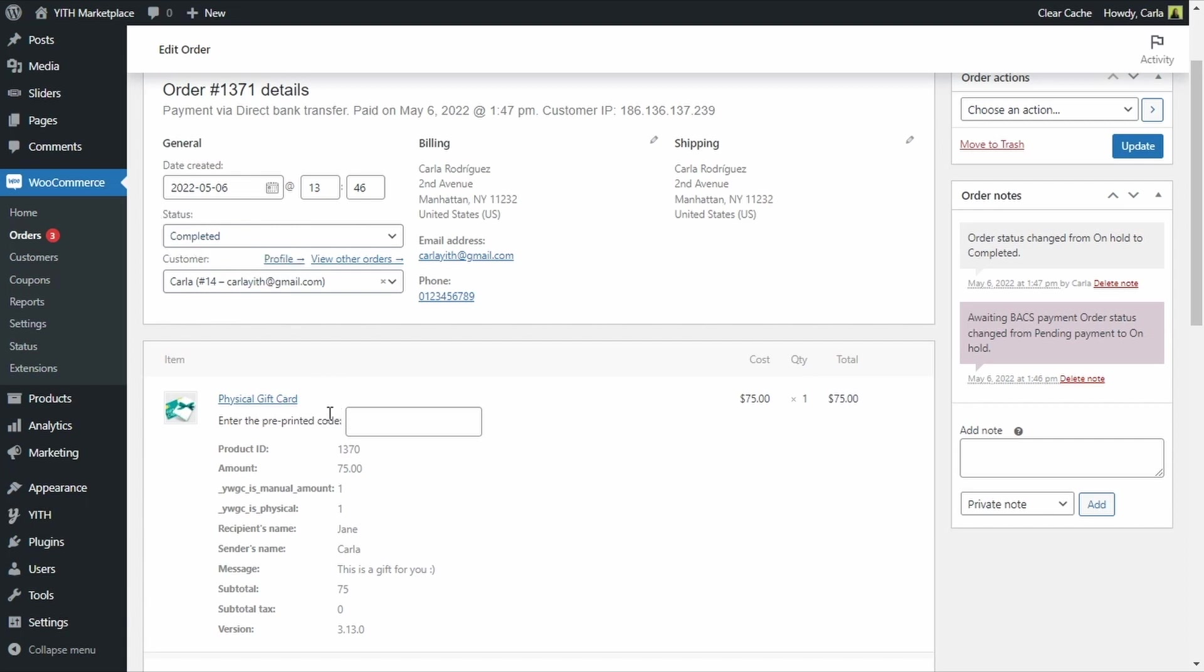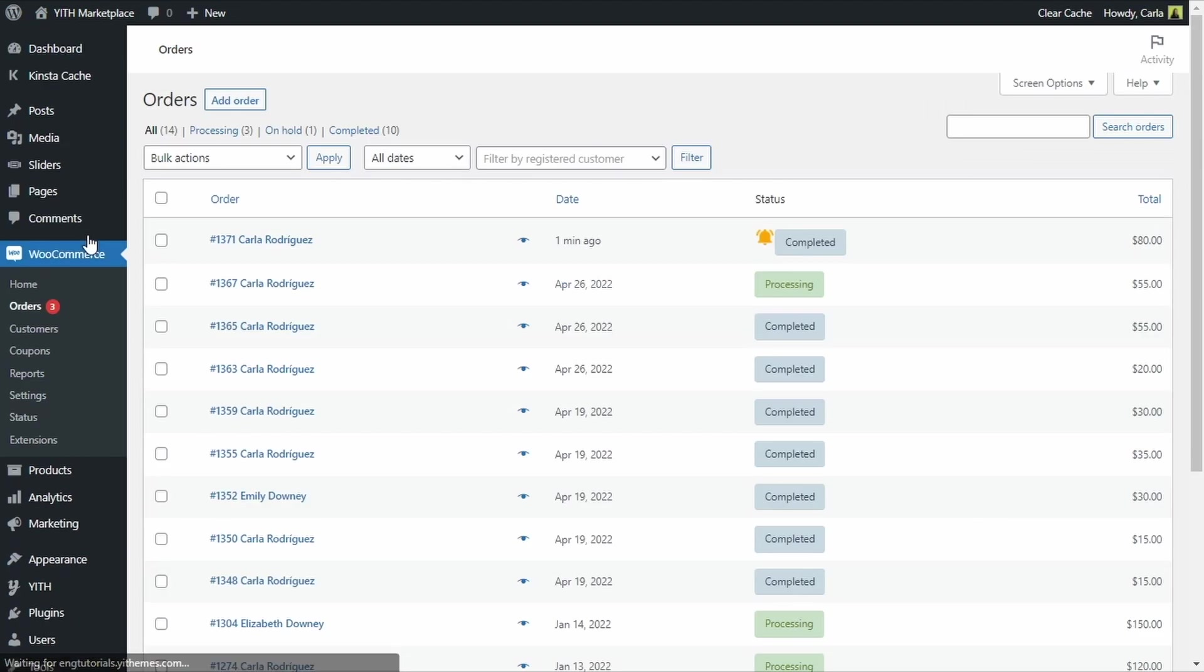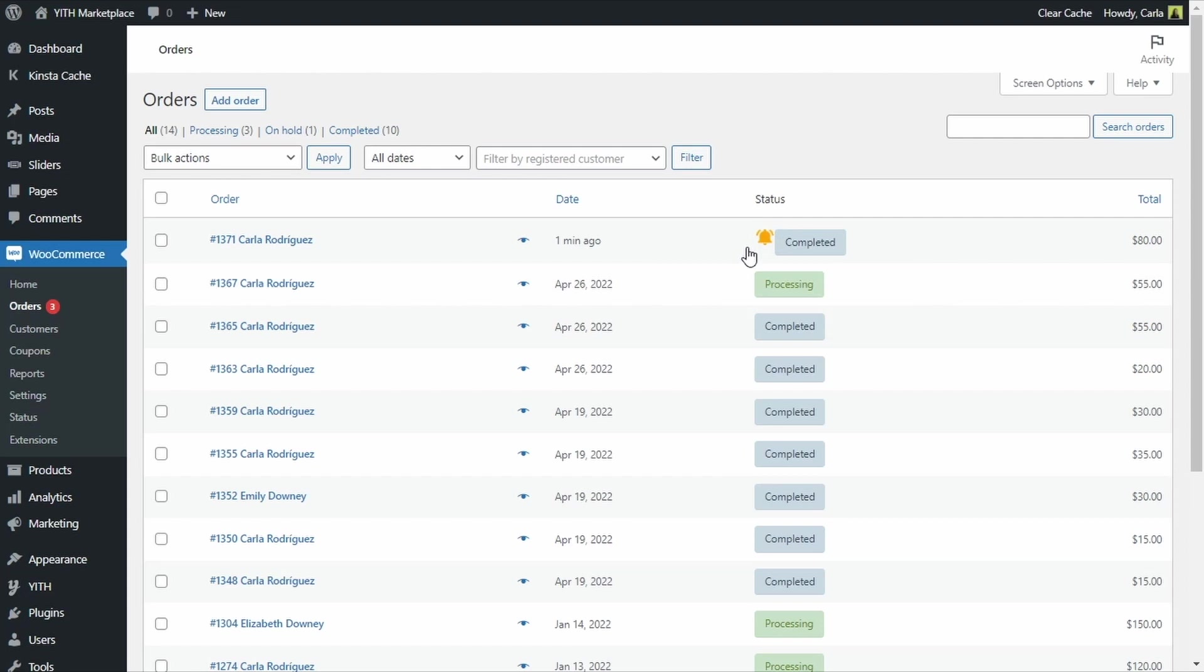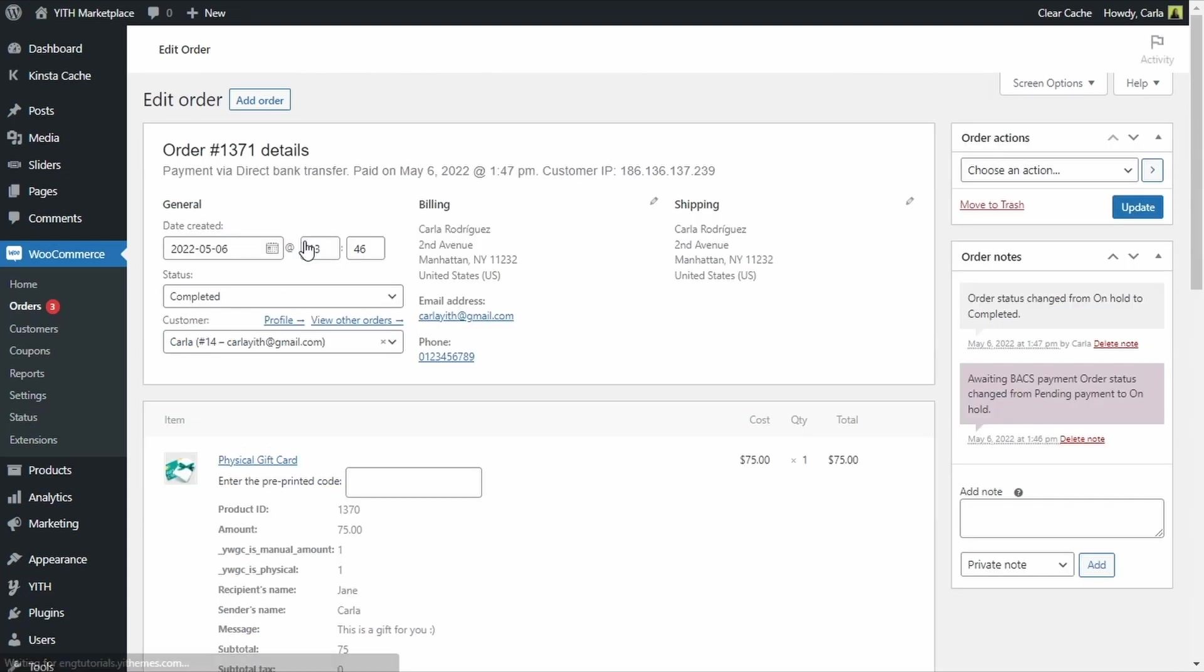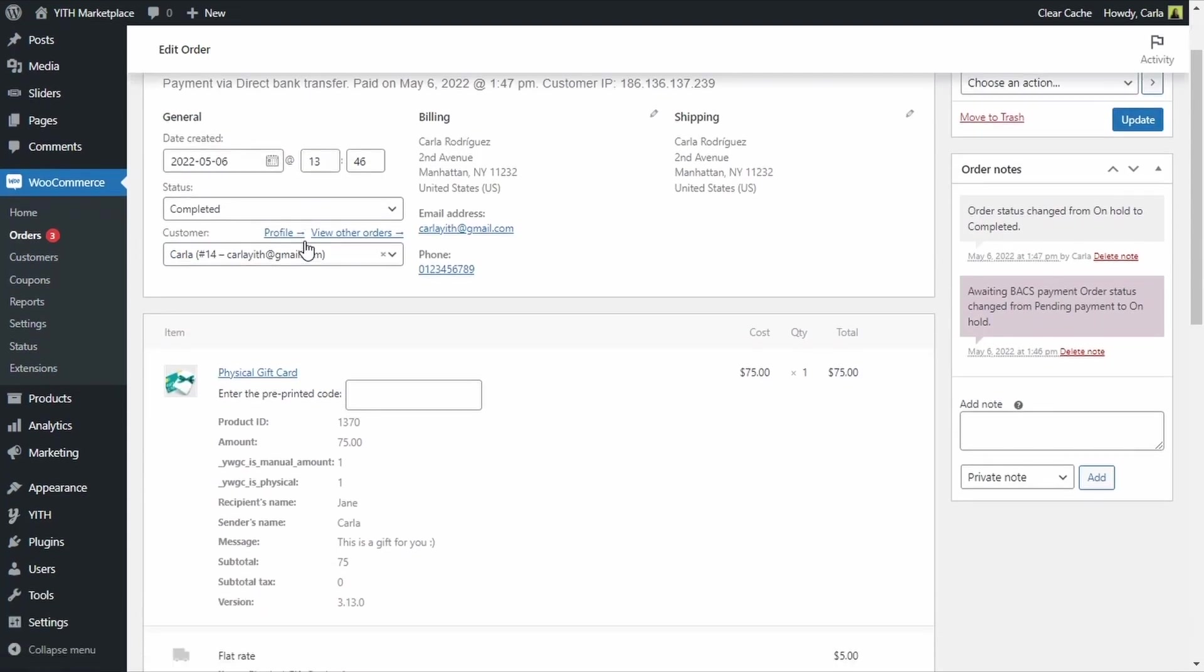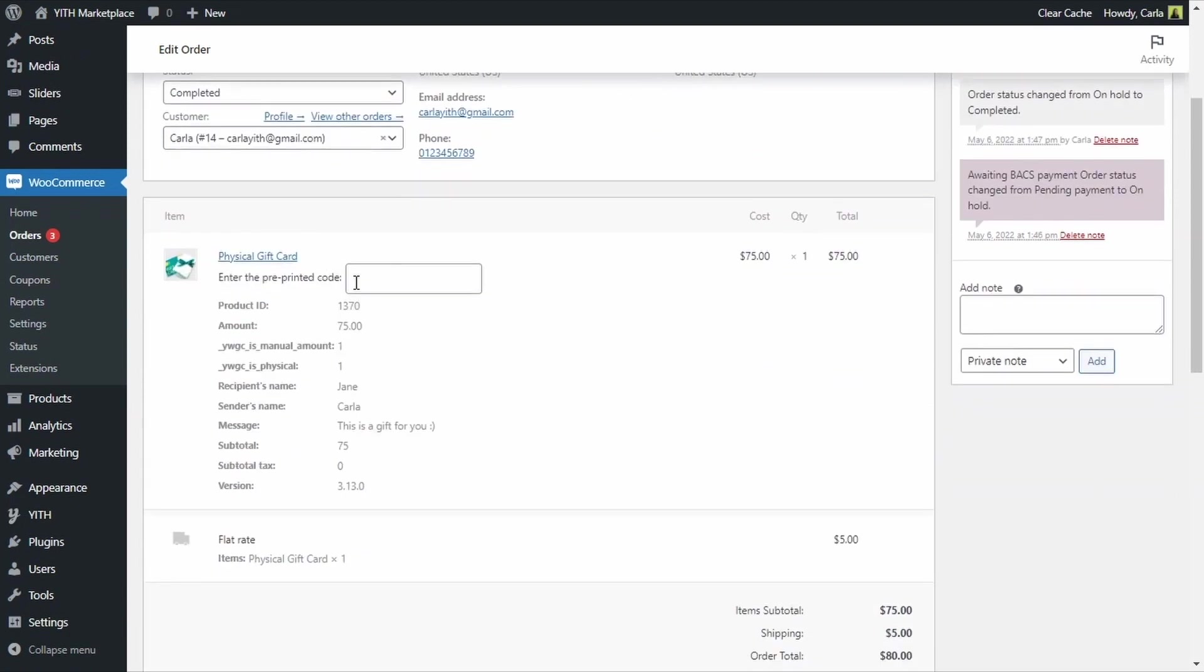Let's just go back to orders for a minute and we are going to be able to recognize that it is a pre-printed gift card that was bought and that it needs a code because we are going to see this bell. This is letting us know that the gift card does not have a code assigned. We are going to go back to the order. So here is the field to enter the pre-printed code, here you have all the information, the recipient's name, sender, message. So let's say I have a gift card with the pre-printed code on my hand.